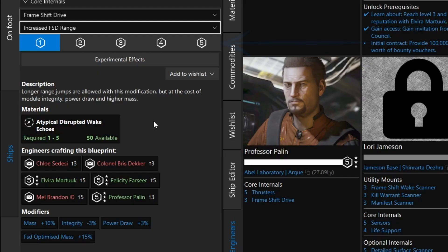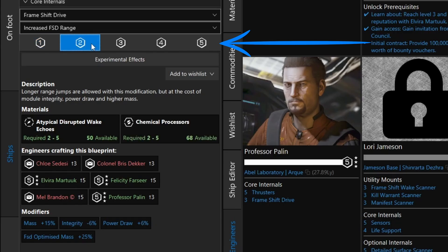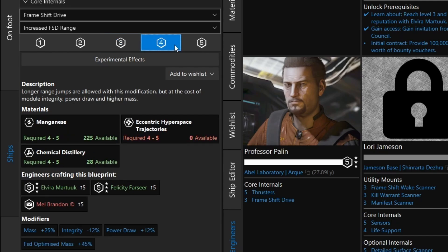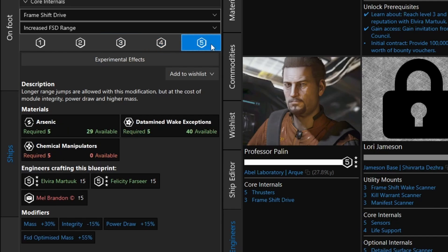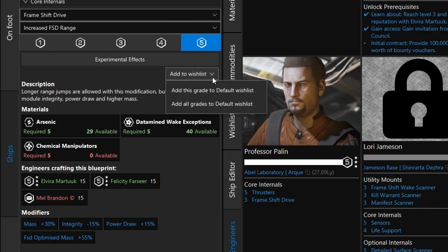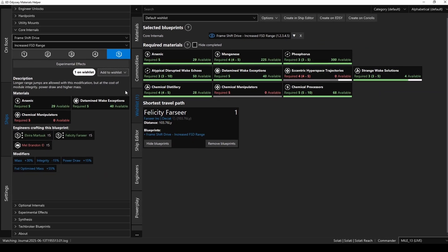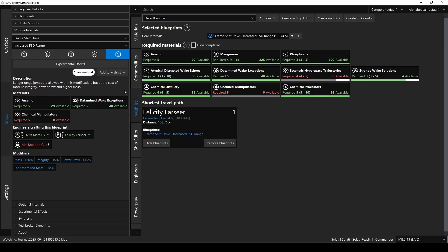So, along the top of the panel, you'll see a tab for each of the grades. If you click through those, you'll see the relevant information for each grade. Now, we wanted increased range grade 5, right? So, let's add everything we need to our shopping list. Click on Add to Wishlist, and you'll see a little dropdown with two options. You can either just add this selected grade to the wishlist, or add all grades to the wishlist. In this case, let's assume you're starting with a bone stock FSD, and need all five grades. So select Add All Grades to the default wishlist. Now you'll see it's switched over to the Wishlist tab, with all the materials needed for grades 1 through 5 of increased FSD range.